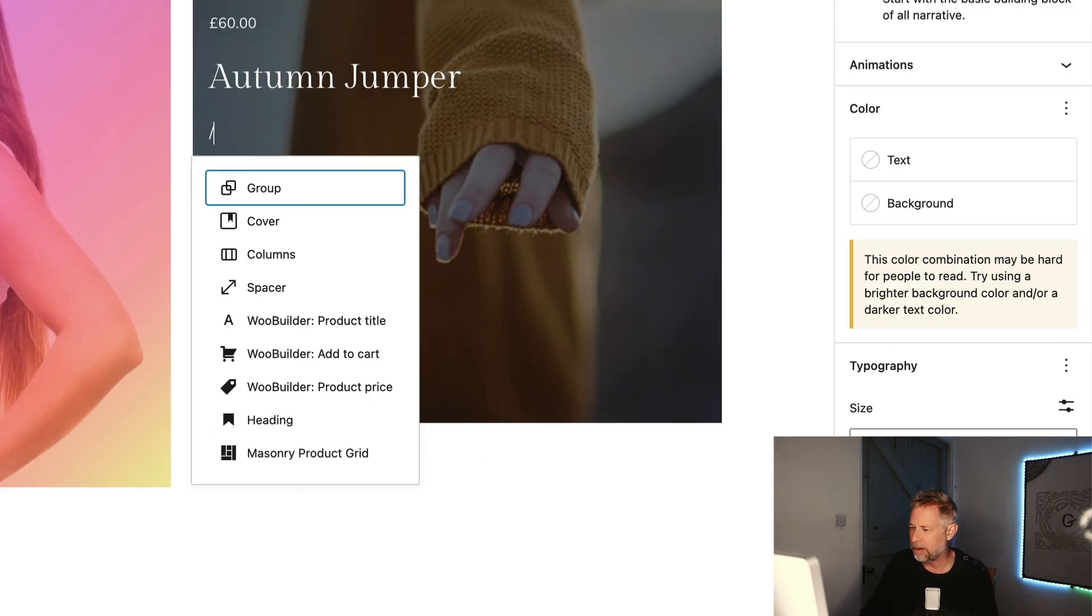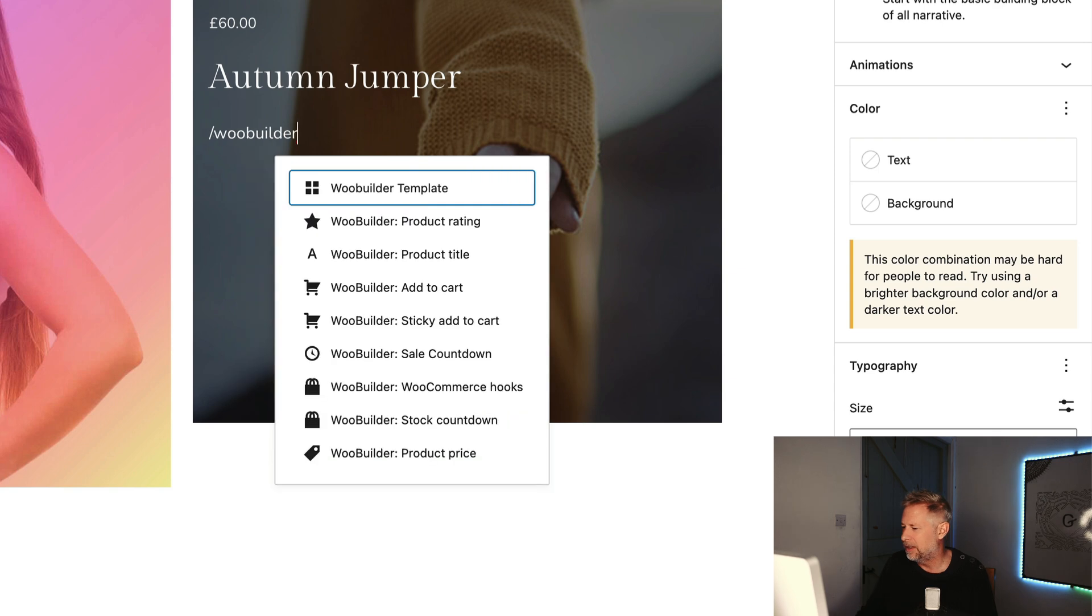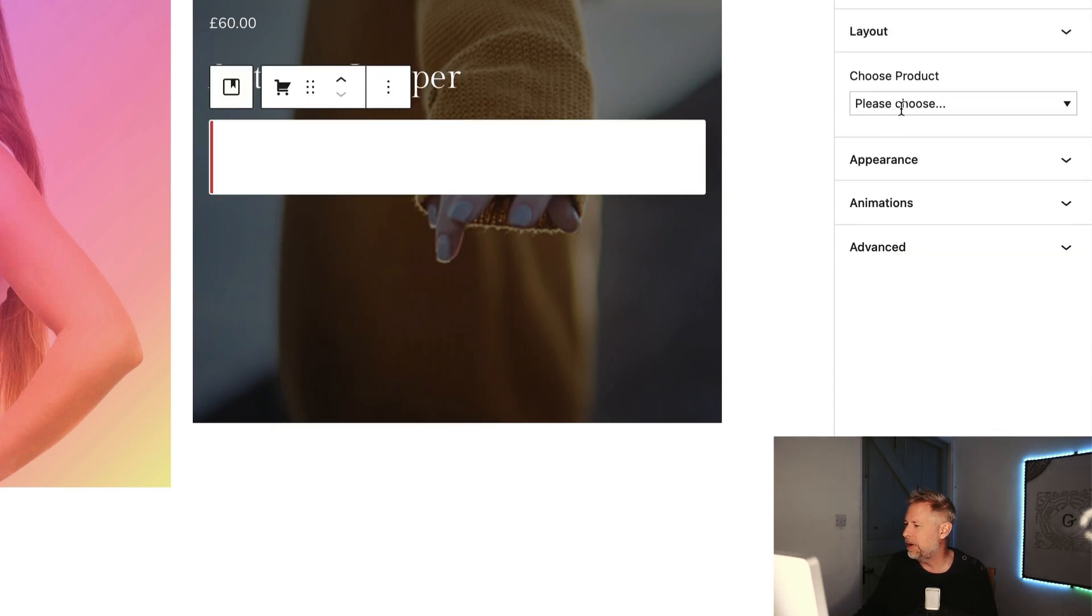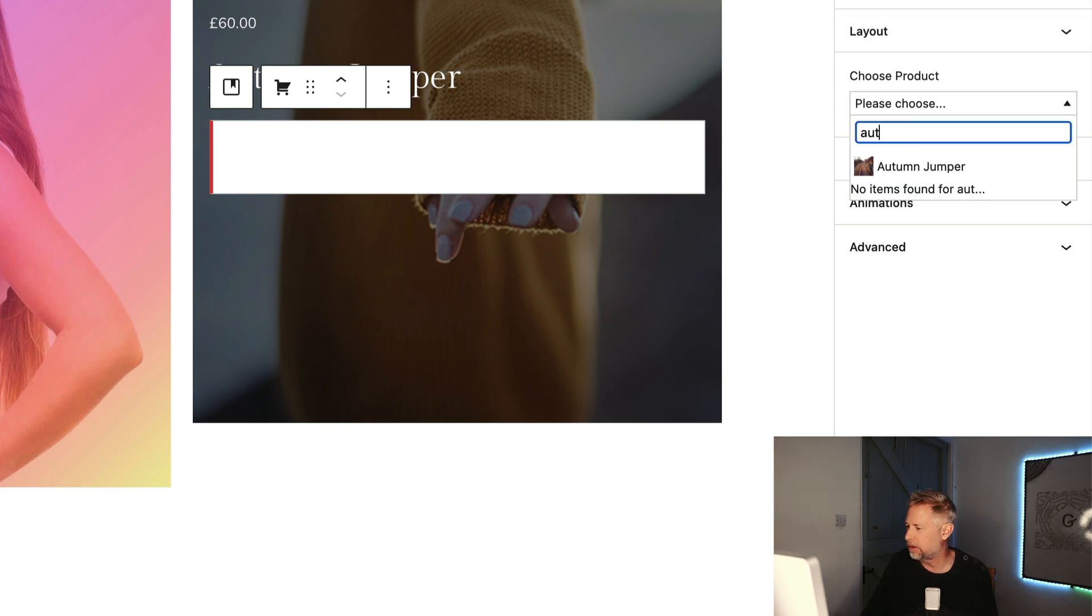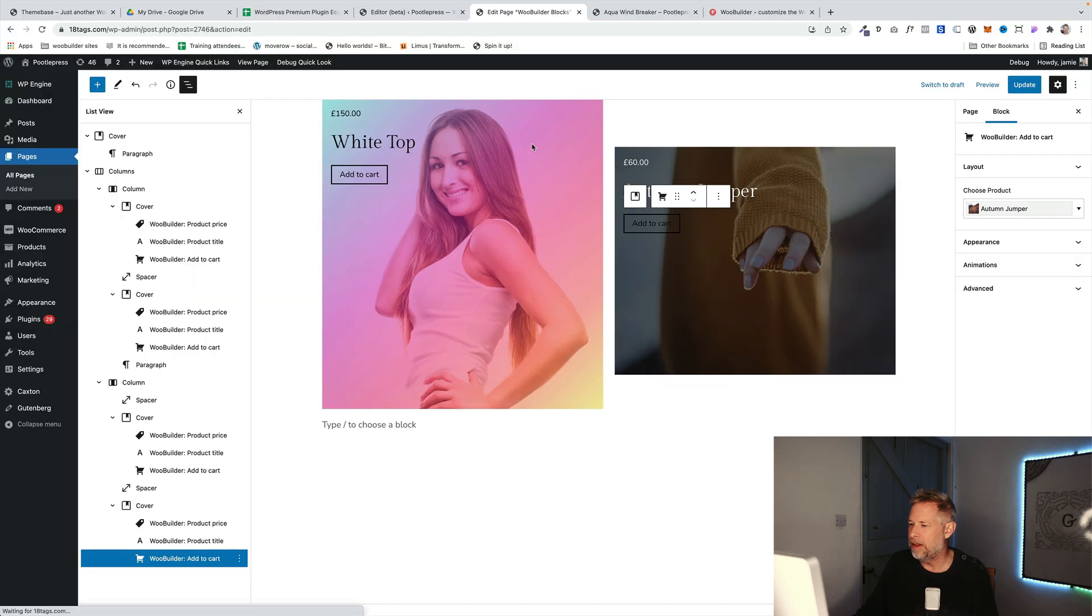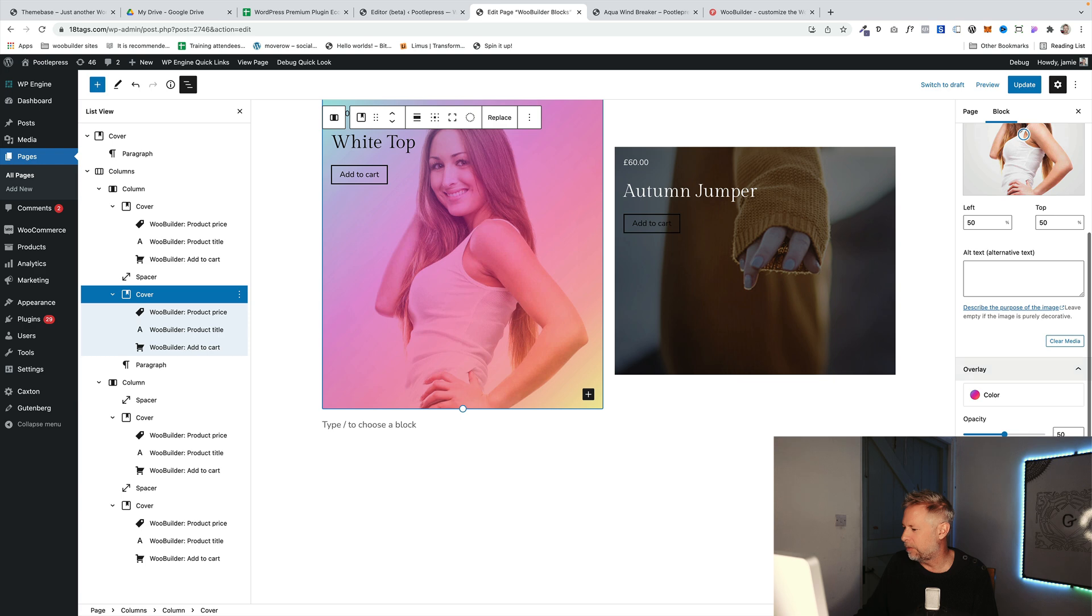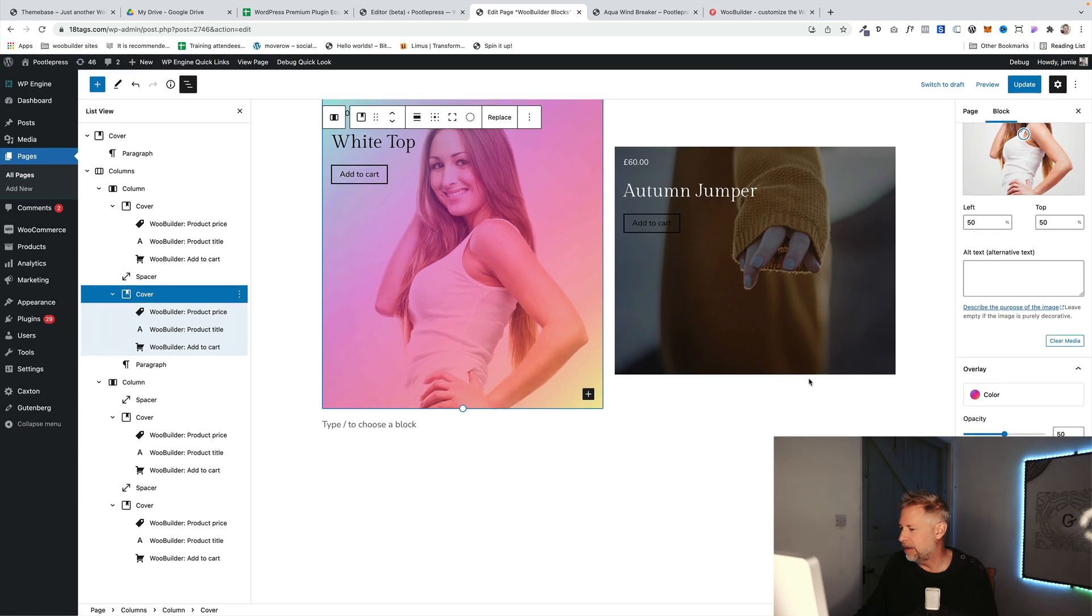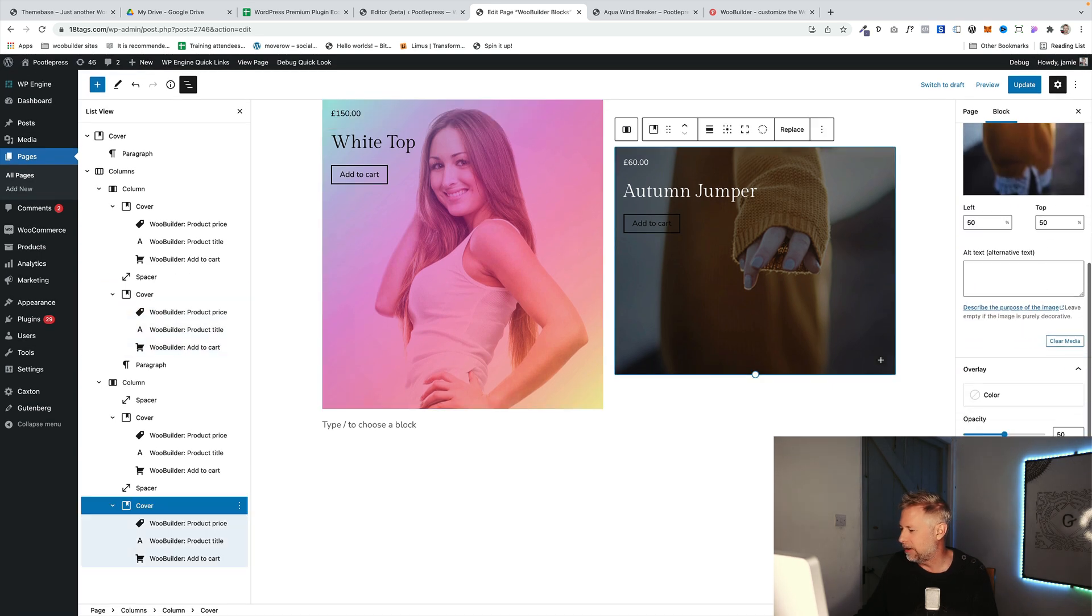And then finally, underneath this, I'm just going to add the Add to Cart Block. Add to Cart, which is that one there. And then finally, for that one again, I just need to choose the Autumn Jumper. So I'm going to search for it again. There it is. And then I think the only other thing I need to do on this is set the height of my cover block. You see how I'm using third-party blocks intermingled with WooBuilder Block to create these layouts. And the height is 600 pixels. So I'll make it the same for this one here.